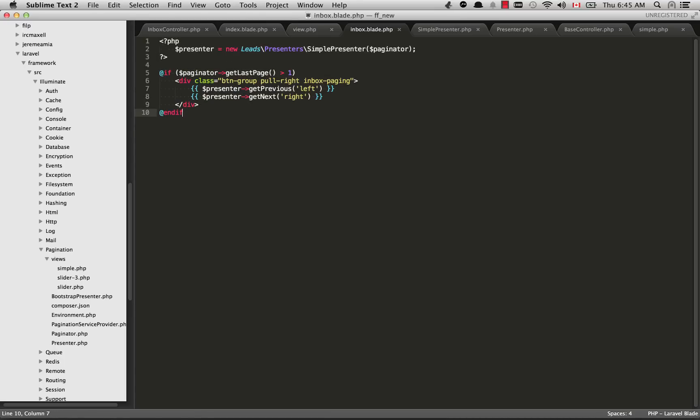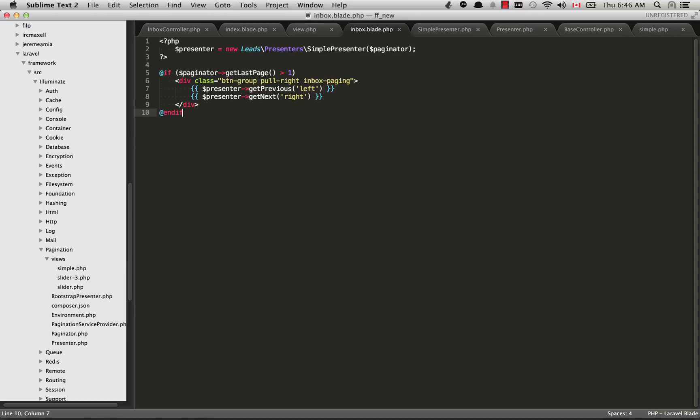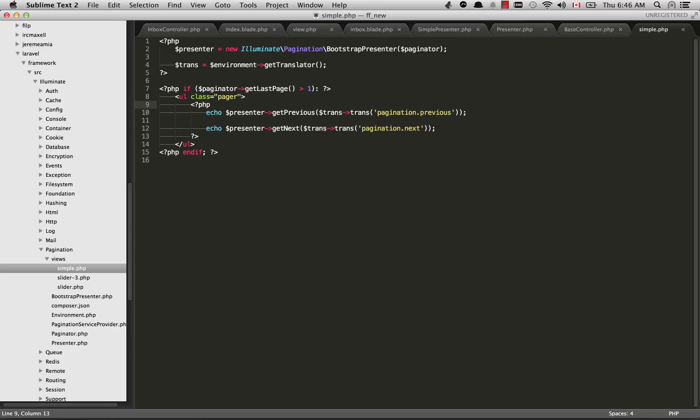Basically what I've started off with here is I've just copied and pasted this from the simple one that comes with Laravel. That one is inside illuminate views simple.php. I've copied all of this and pasted it into my own inbox.blade.php. What I've done is I've removed this translator thing. I'm not going to bother with language stuff right now.